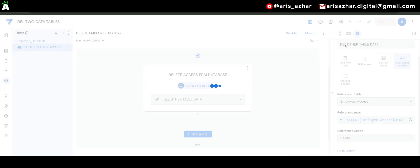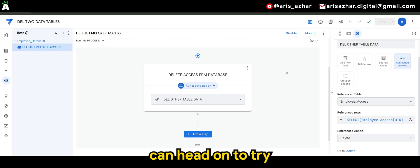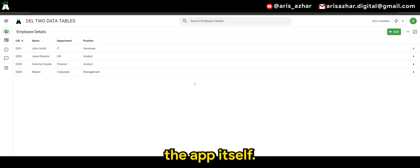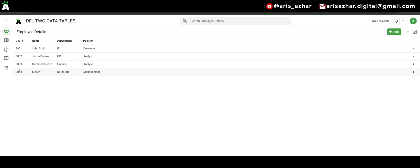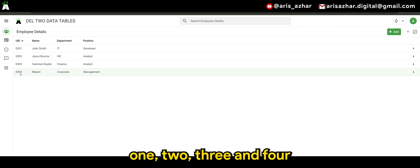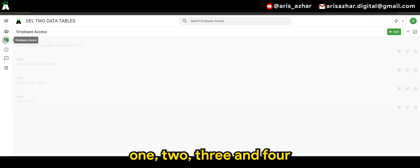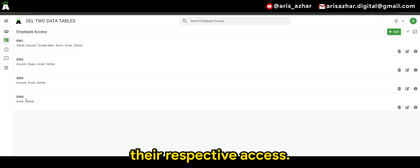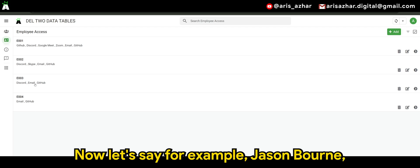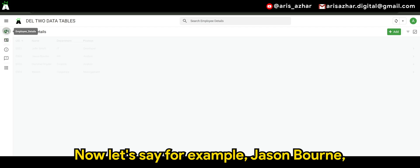Here, so now we can head on to try the app itself, so we have four employees, one, two, three, and four, where they are all given their respective access. Now, let's say for example.